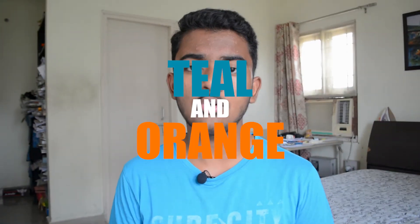Welcome back everybody. Today I'm going to show you how you can achieve the teal and orange look inside of Adobe Premiere Pro.